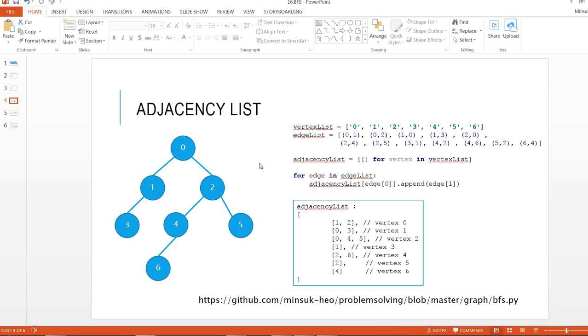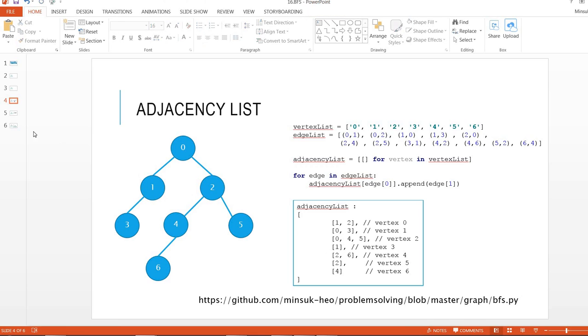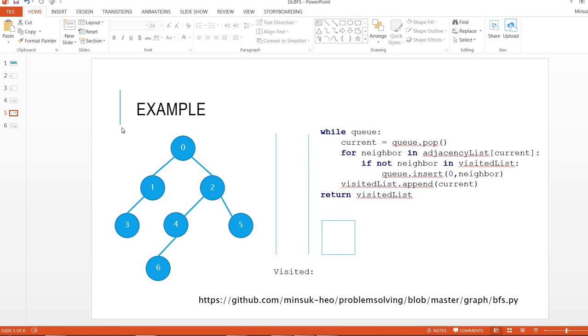And this one is the adjacency list. Adjacency list is made by the vertex list and edge list, which is basically a list of lists. So here, index 0 has 1 and 2 since vertex 0 has edges to 1 and 2. And index 1 has 0 and 3 because vertex 1 has edges to 0 and 3, and so on.